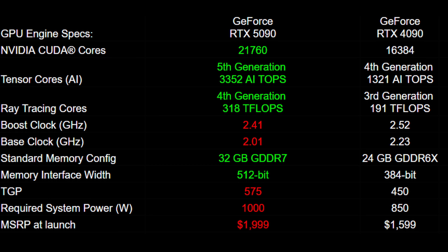Where we lose is in power and price. The 5090's TGP is now 575 watts compared to the 4090's 450 watts, requiring a 1,000-watt power supply as opposed to an 850-watt. The US MSRP at launch is $2,000 as opposed to $1,600.